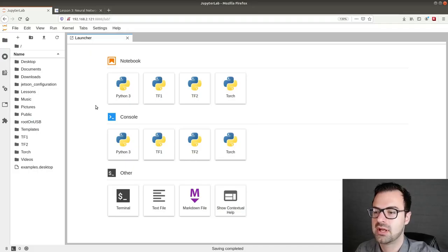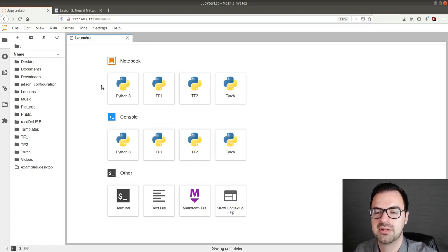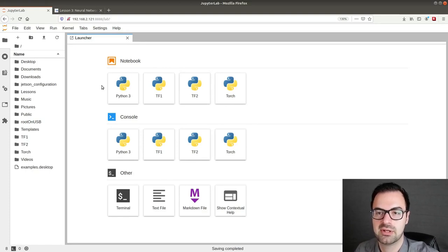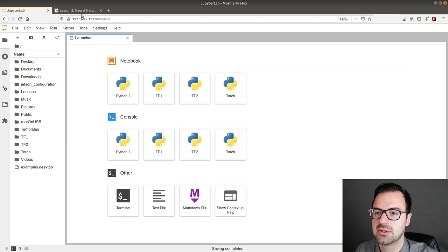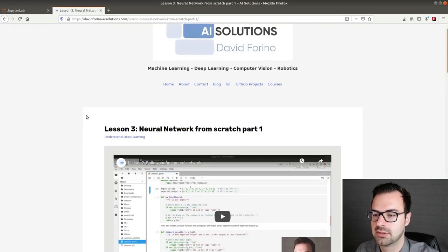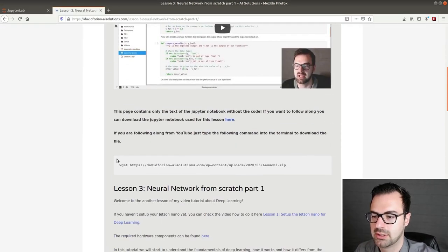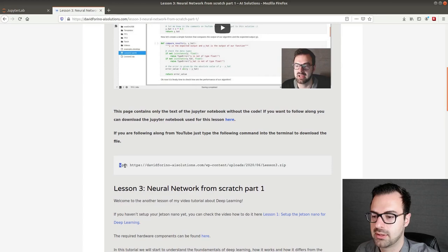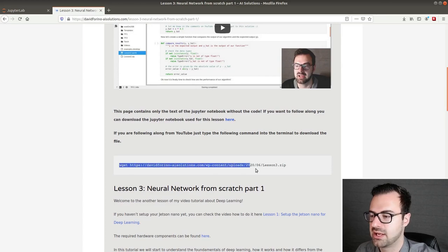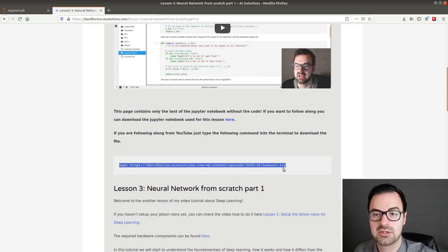Welcome back! As you can see we are again in our JupyterLab interface. We will repeat the same step to download the files like we did for lesson two. So first you have to go to my website to lesson three. Copy this line of code. All the links will be in the video description.